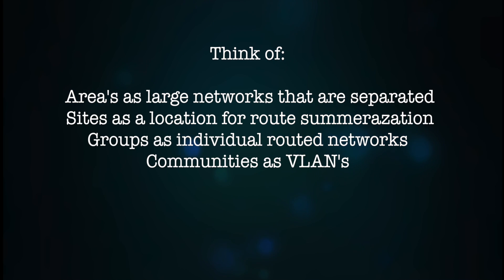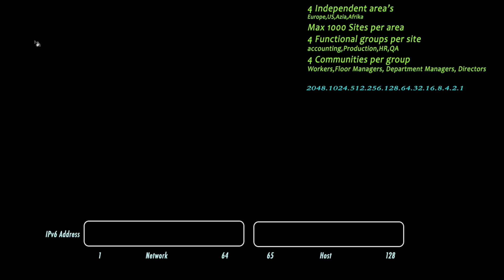That will be the basis for your subnet calculation which will start right now. We have identified with our customer the requirements in terms of areas, sites, groups and communities.